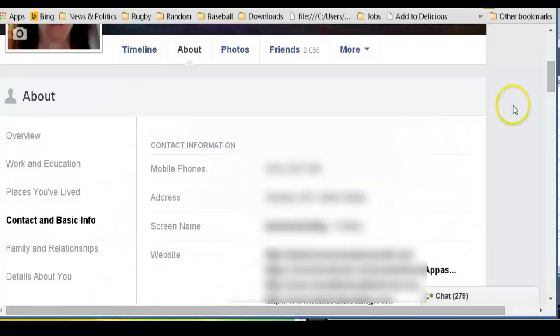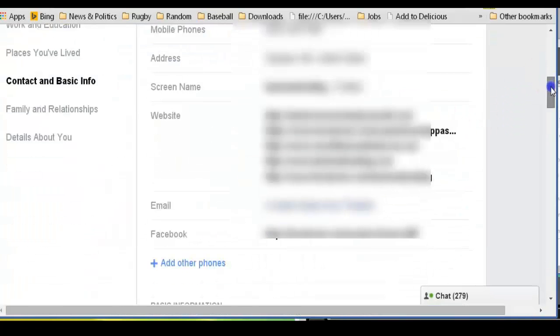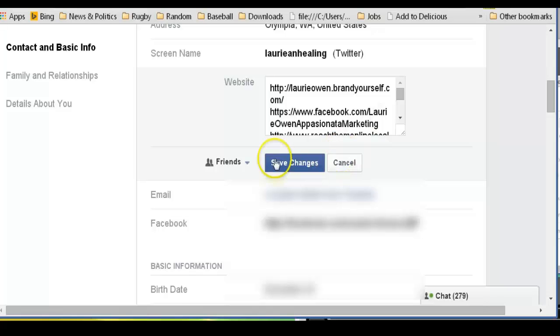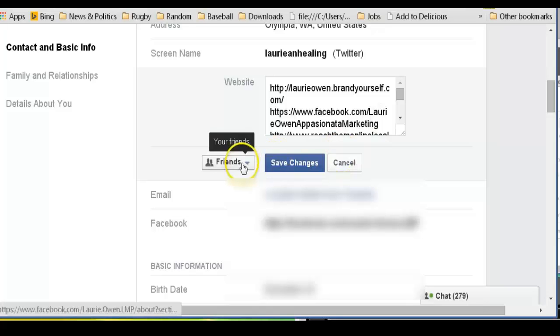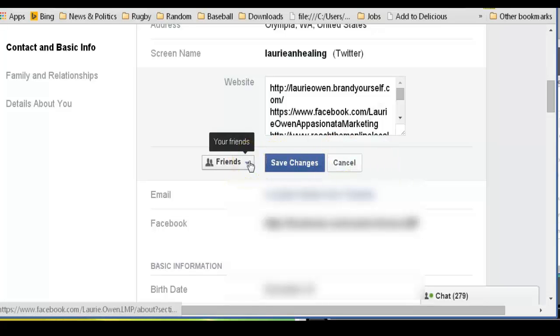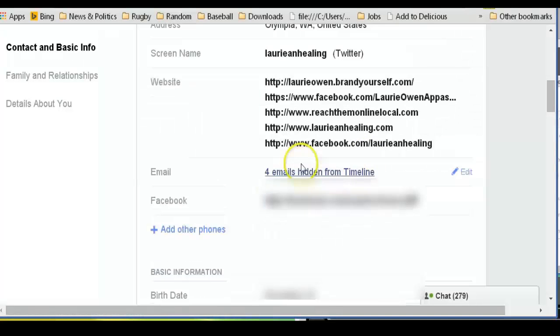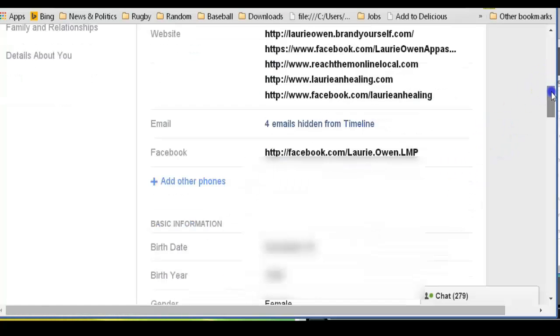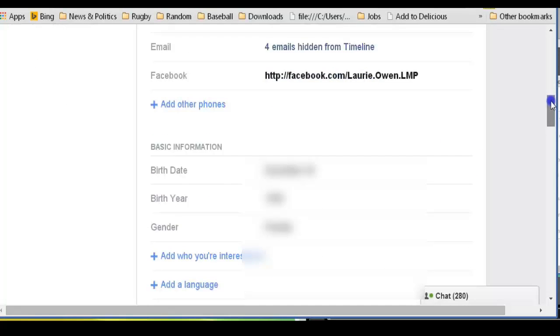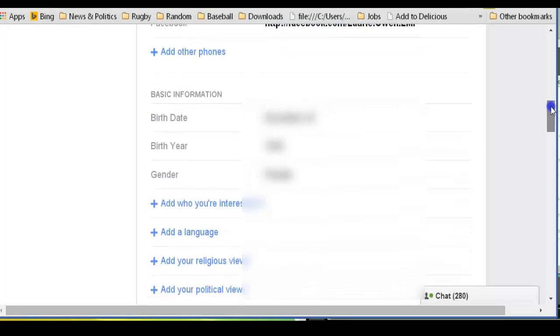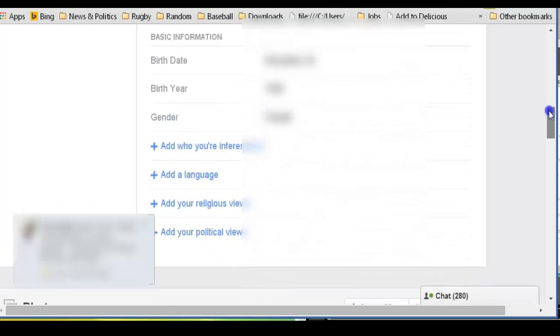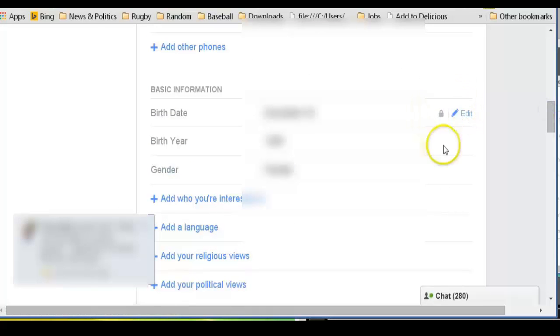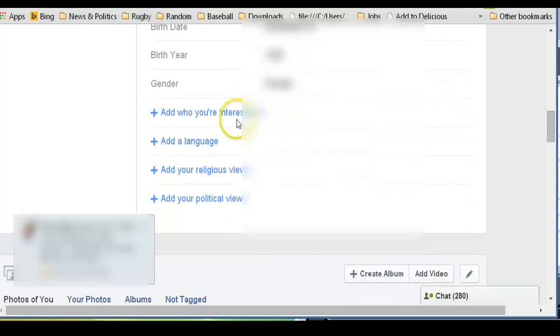Okay, so we can edit here. This one I want to have available to friends. I want my websites to be available. I want to hide my emails. We're going to make that only me, and that only me, and that only me. And I didn't add this one at all.